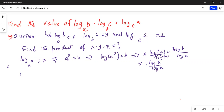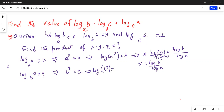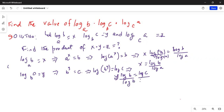Similarly, logarithm of c to the base b has been assumed to be y. By definition, base b raised to the power of y is equal to c. Taking logarithm of both sides and applying the power rule, y times logarithm of b is equal to logarithm of c. Dividing by logarithm of b on both sides, they cancel, so y is equal to log c divided by log b.